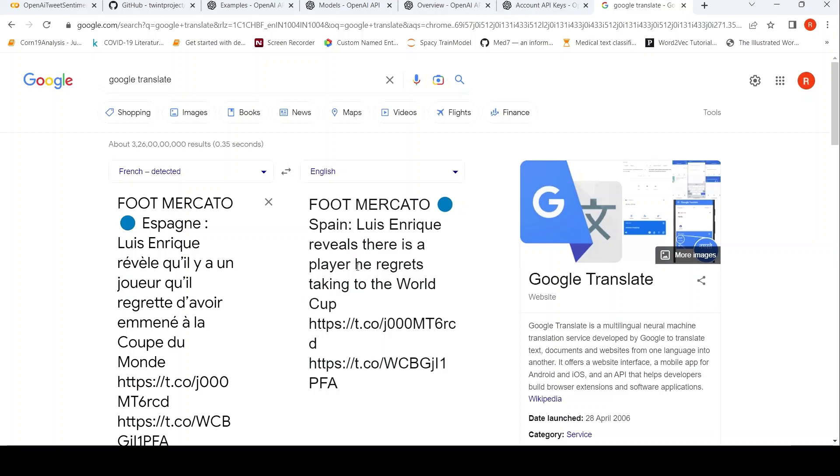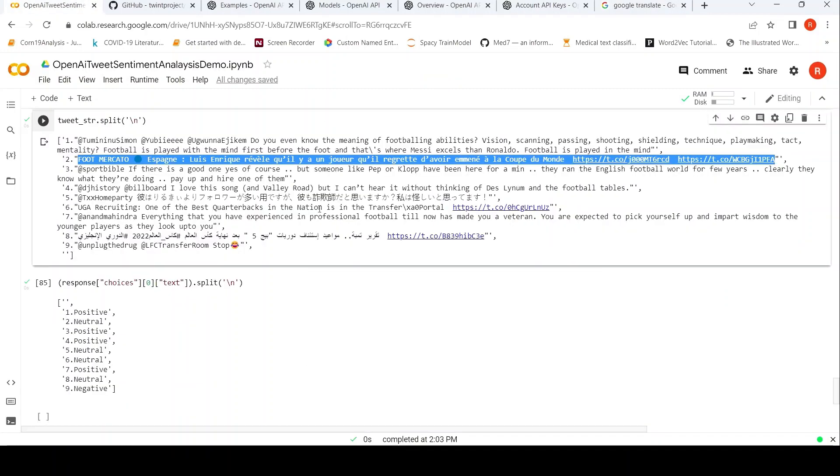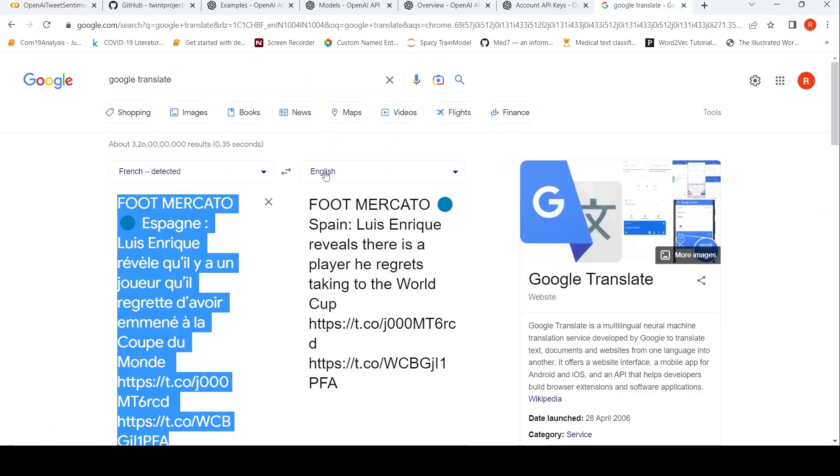Maybe this translation is not proper. It could be that there isn't a player, so he regrets taking to the World Cup. So it could be also positive. So it says it's neutral. So the thing is that here it has even worked for a different language. It's French. So this sentiment classification has also worked for French as OpenAI is multilingual.